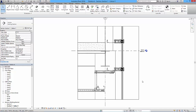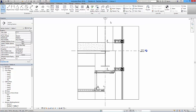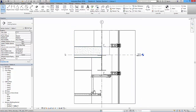We're going to add some annotation to our detail that we've worked up. The principles have been laid out - now we're going to look at some dimensions, some text, these tags, and the keynoting option as well. We'll start off with the easy bits; knowing what the materials are is more important, but we'll start with adding dimensions.